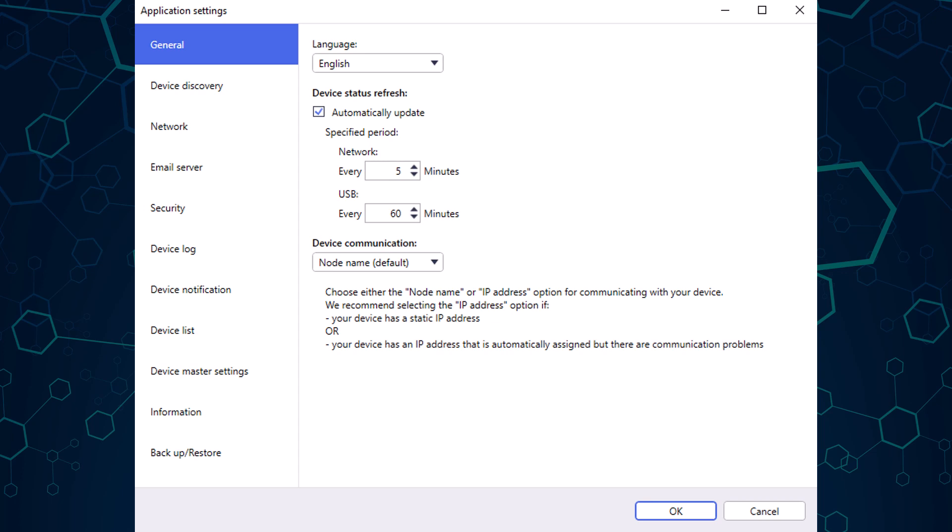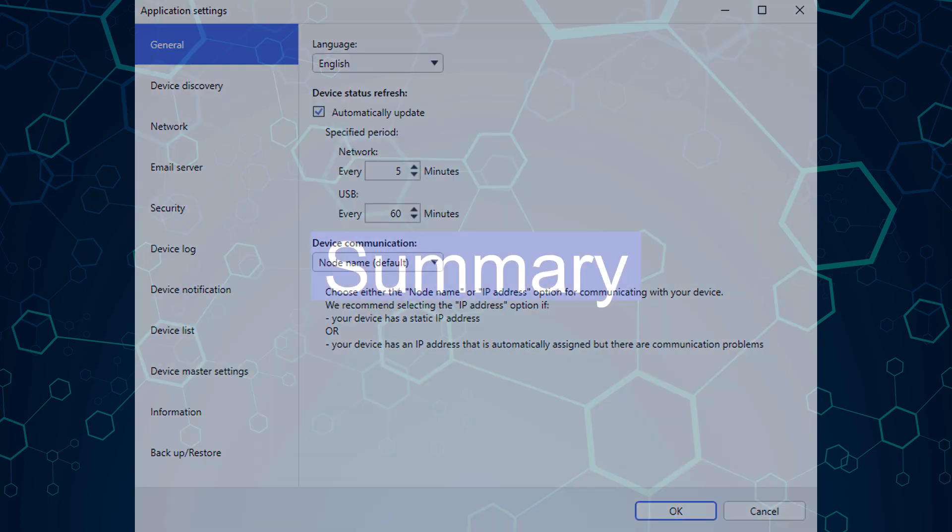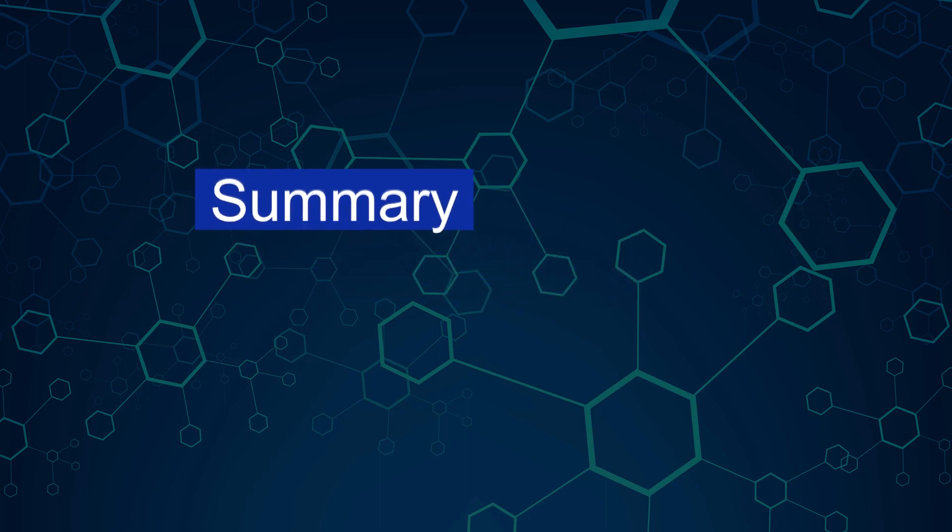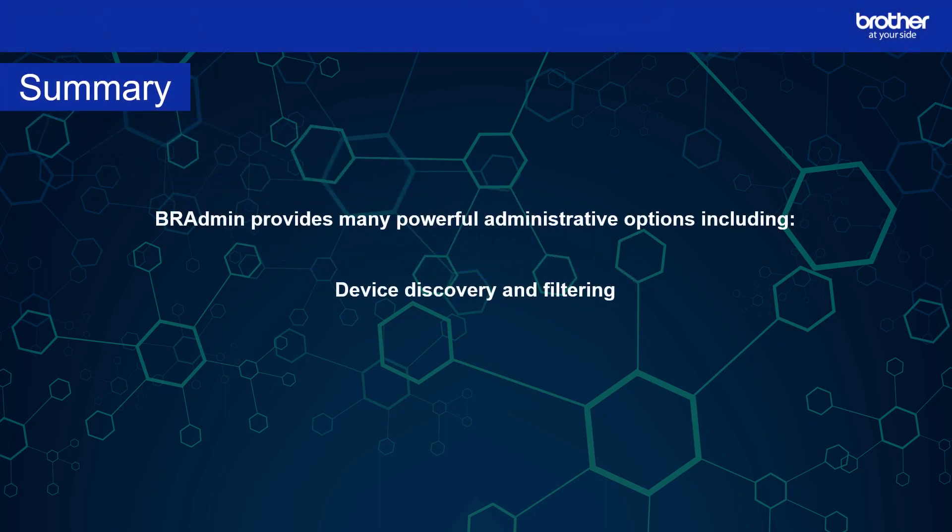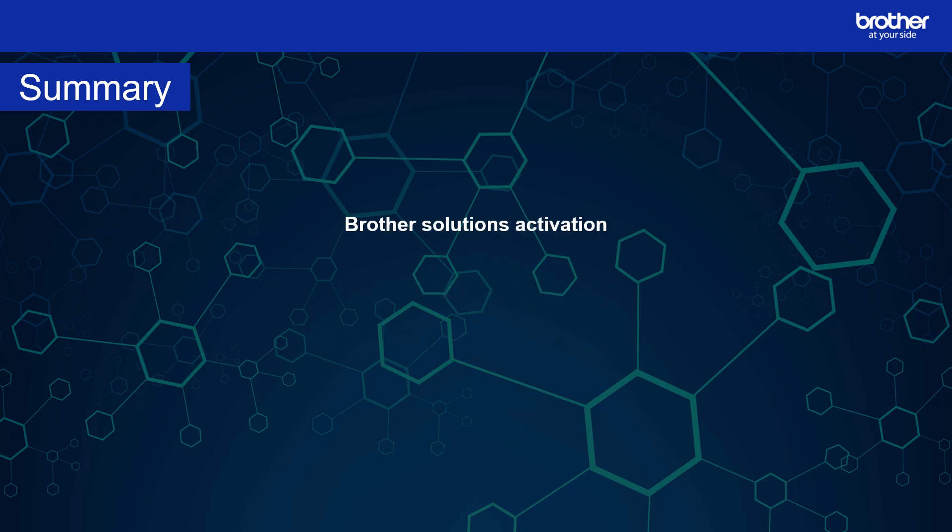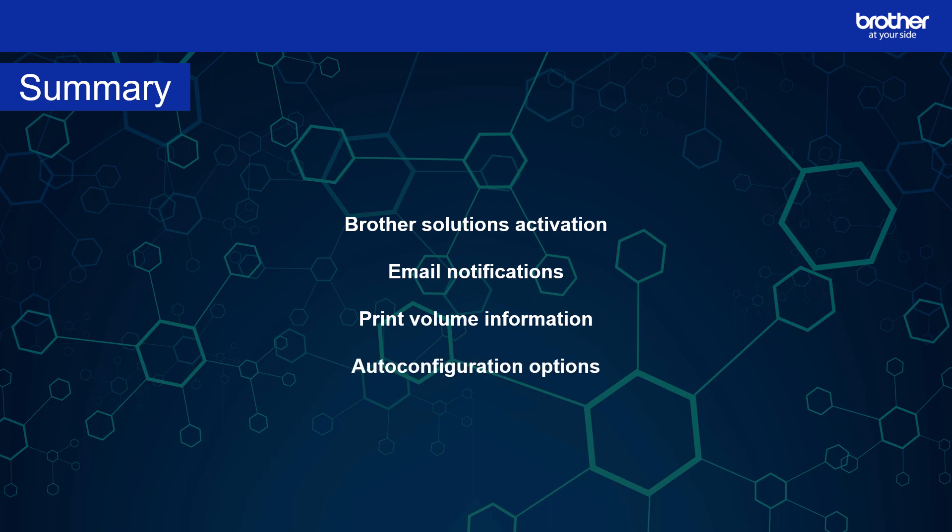Let's recap some of the functions of BR Admin Professional 4. BR Admin provides many powerful administrator options, including device discovery and filtering, device backup and restore options, device summary, task scheduling, brother solutions activation, email notification, print volume information, and auto configuration options.